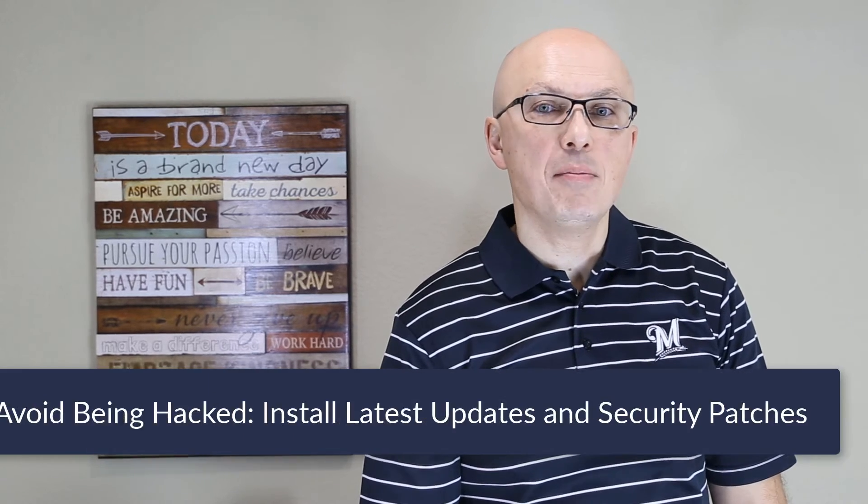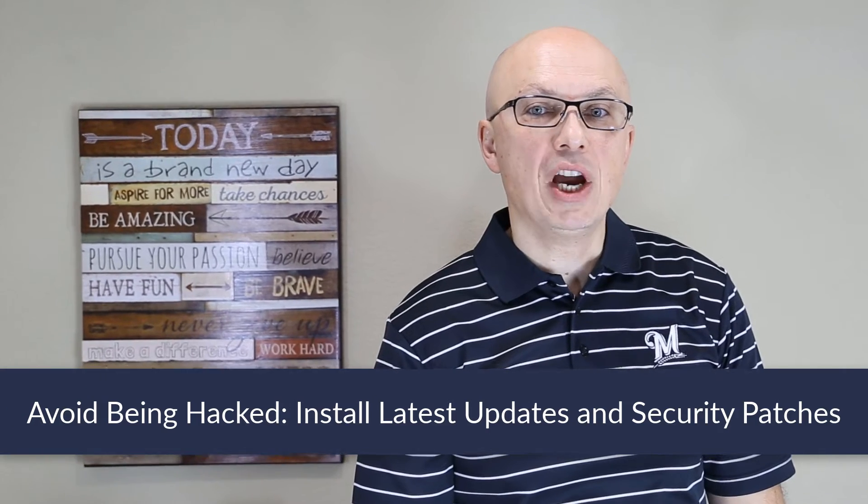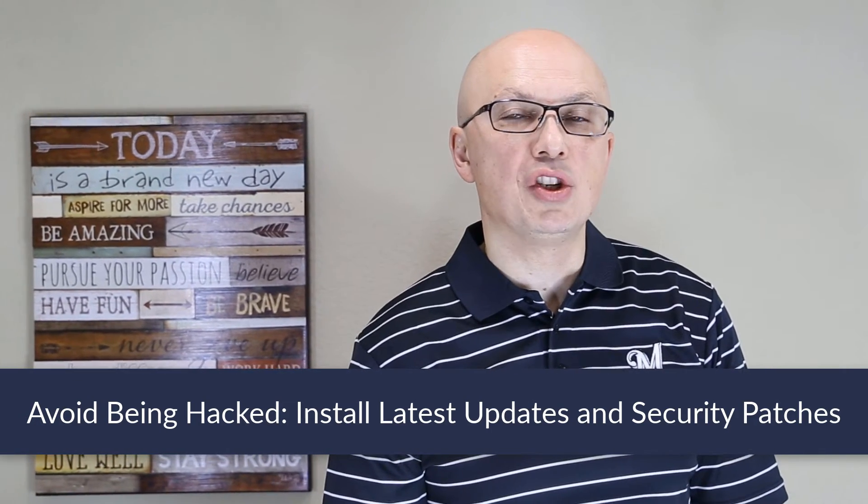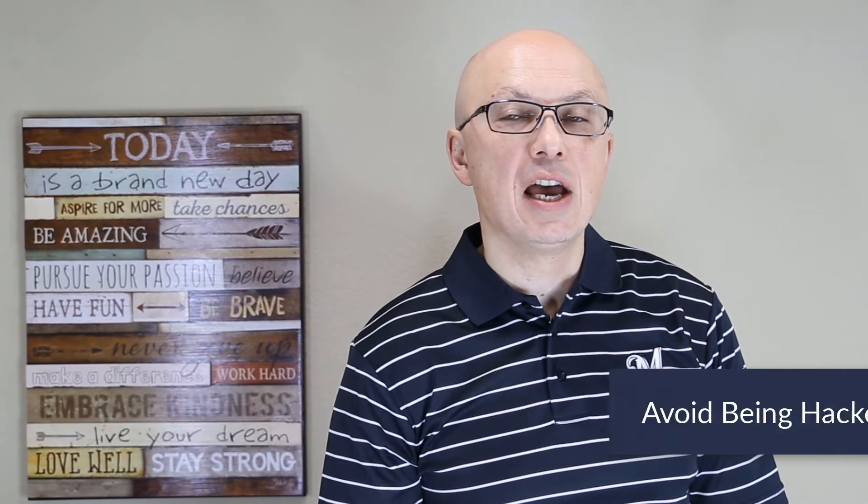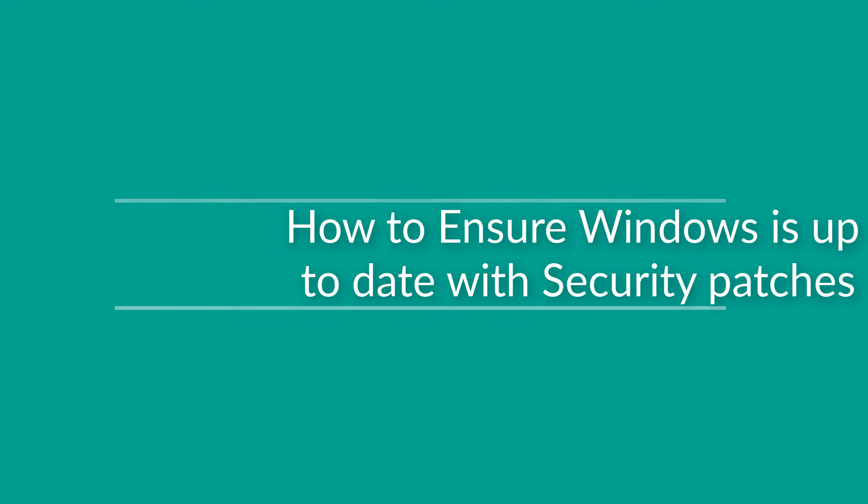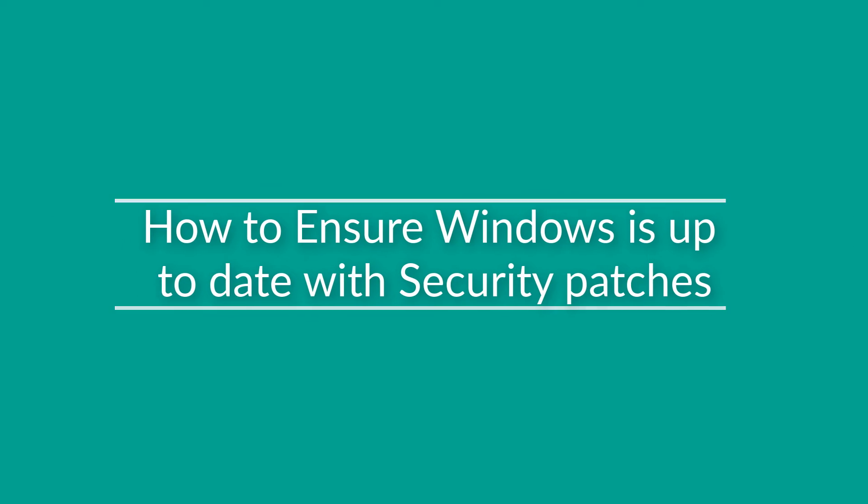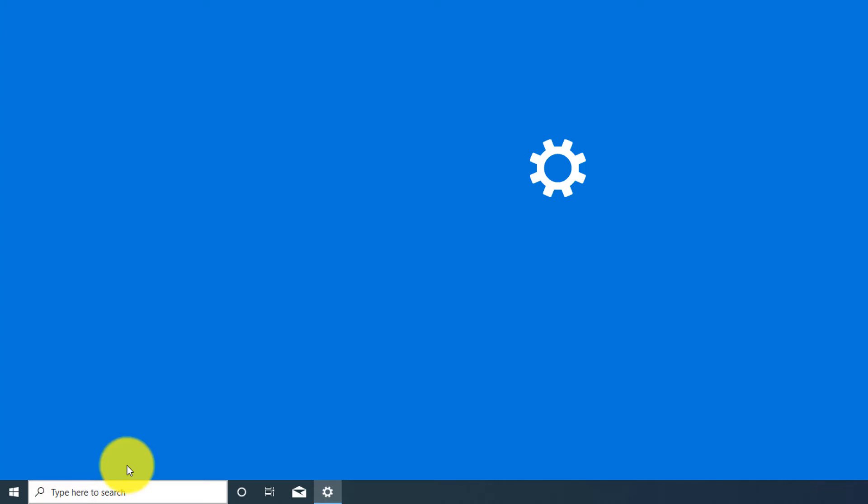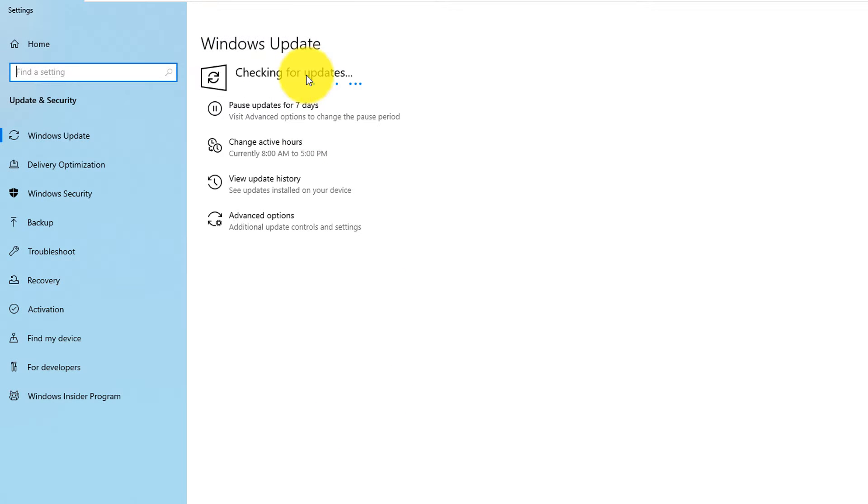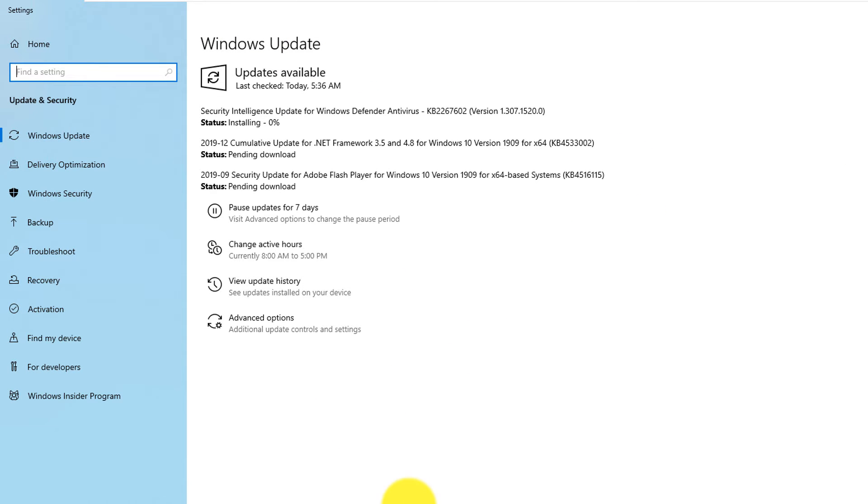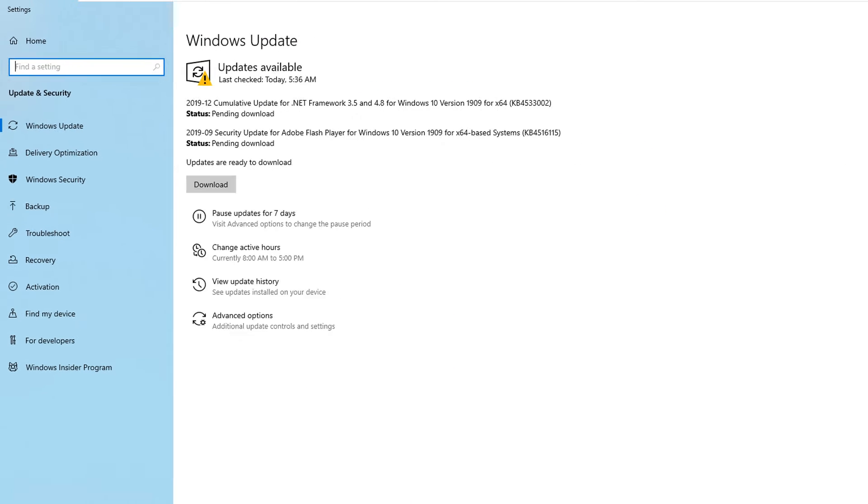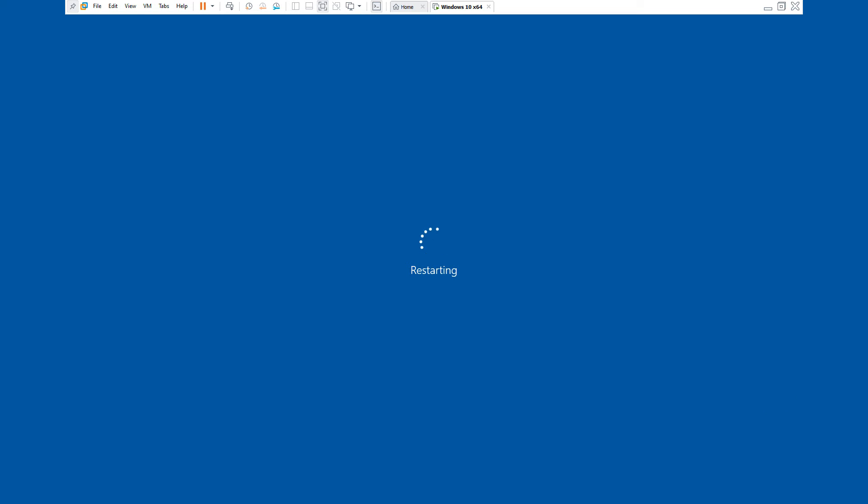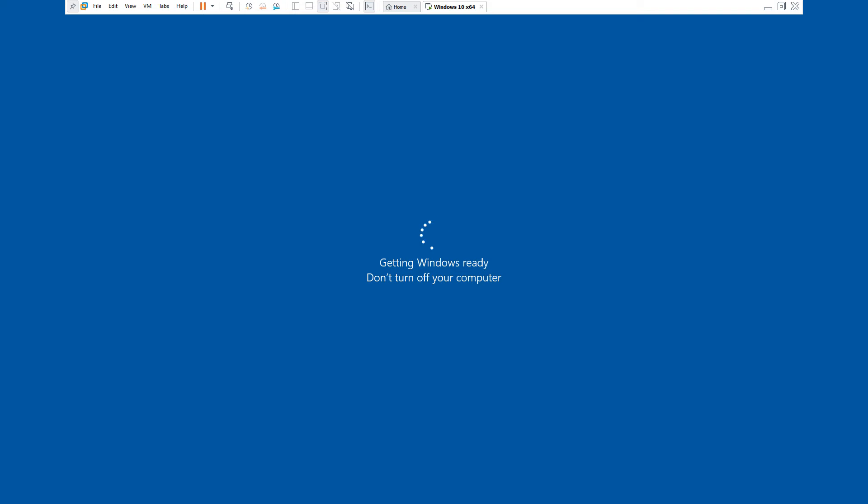To avoid being hacked, it's very important to check and install latest Windows security patches and Windows updates. To check for updates, you type check for updates in the start menu, and it launches Windows Update Checker. Once updates are identified, Windows typically installs them automatically and then reboots the computer to finalize the installation.